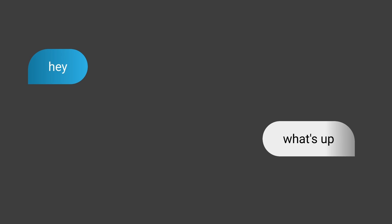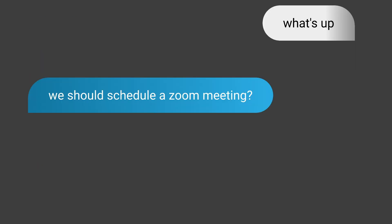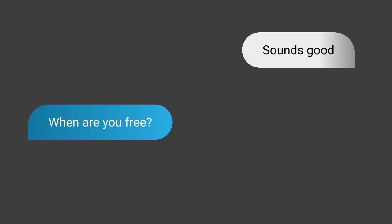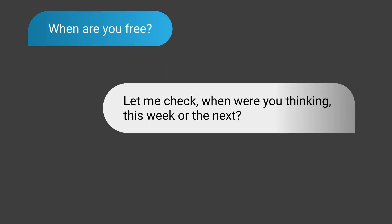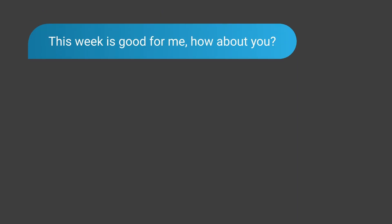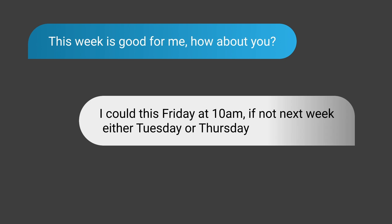Hey! What's up? We should schedule a Zoom meeting. Sounds good. When are you free? Let me check, when were you thinking? This week or the next? This week's good for me. How about you? I could do this Friday at 10 a.m., if not next week, either Tuesday or Thursday?